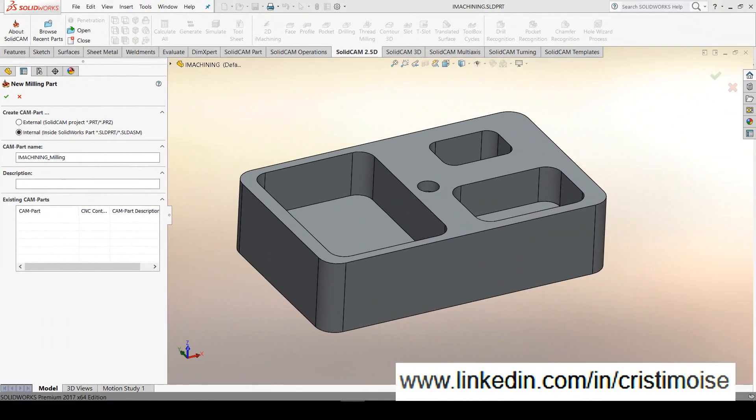Hello guys, Christian here. Today I will show you two great tools: iMachining and Volumil. iMachining comes from SolidCAM, Volumil comes from Chemors.